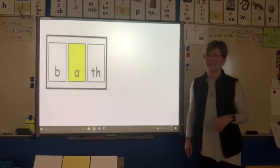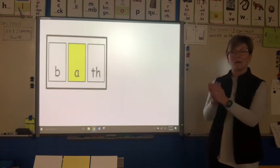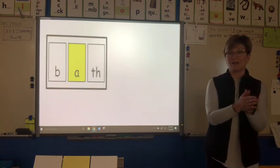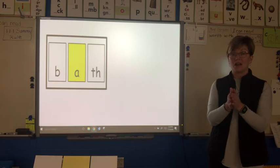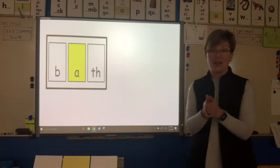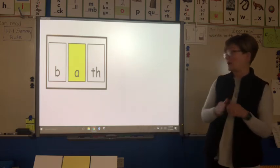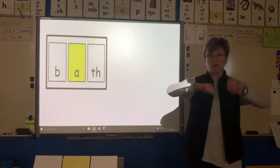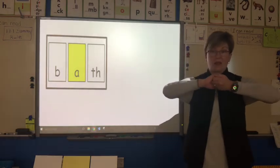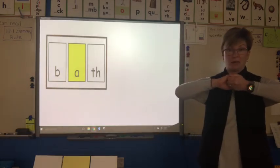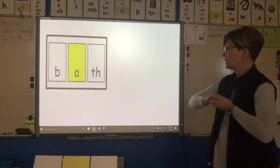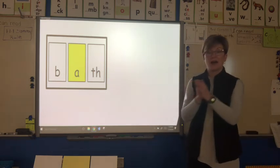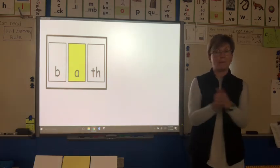Here's the next syllable: b-a-t-h. This syllable has four letters but only three sounds because we have a digraph — remember, two letters that come together that you cannot pull apart; they make a new sound. Bath.